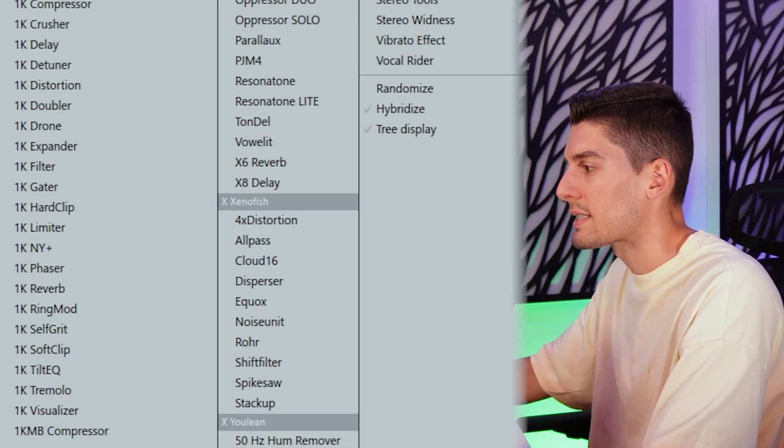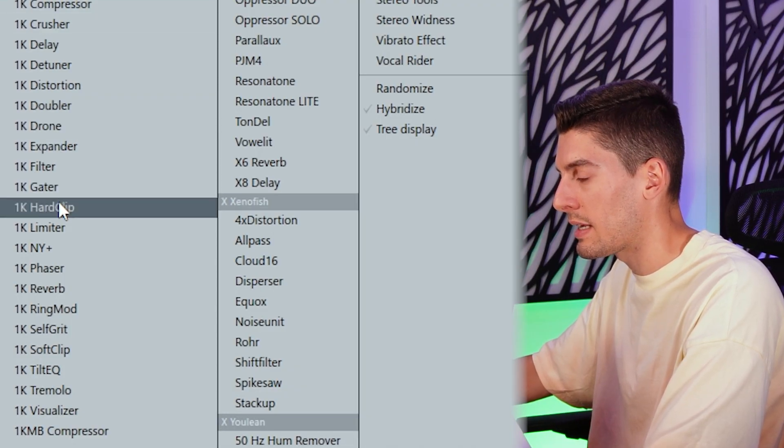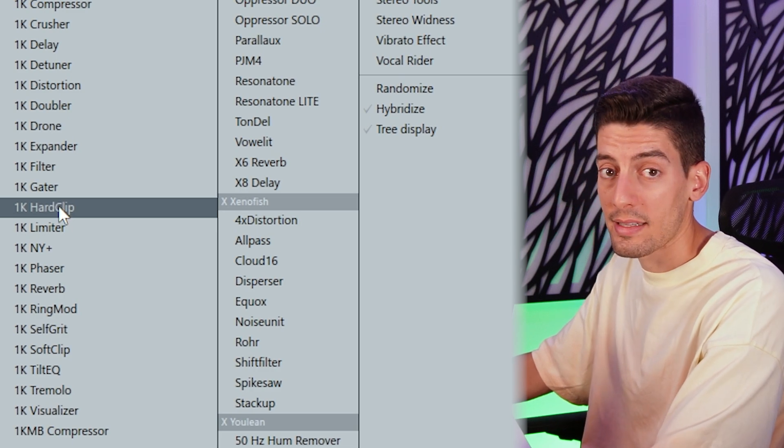You're probably thinking of the FL Studio limiter, but I don't recommend it — the problem is that if you try to make the song really loud it's going to create a pumping effect. So again I'm going to use Patcher. In this case we have the 1K Hard Clip, which is the one I like the most.